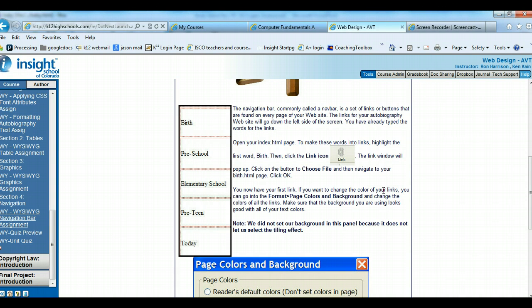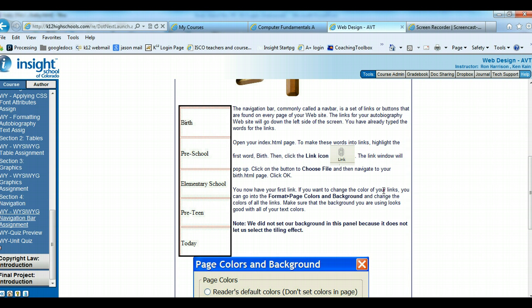Welcome to the recording for the WYSIWYG navigation bar assignment. This is the last recording for all of the work for the WYSIWYG unit. In this recording, you'll see we're going to create the navigation bar, also called navbar, so you can move around in the web pages.